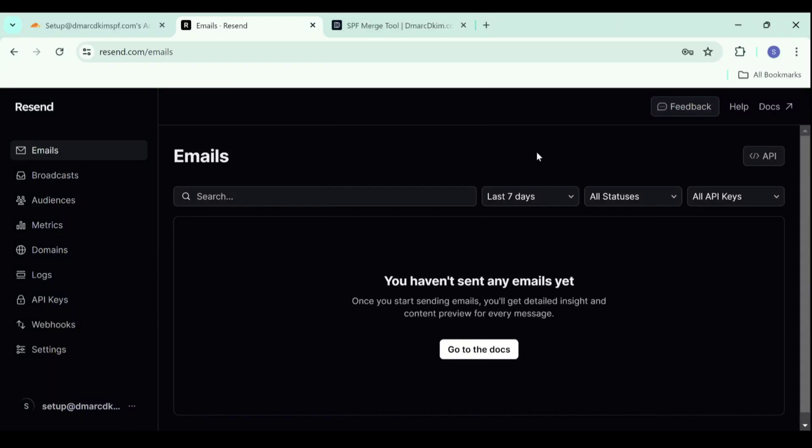Hello everyone, welcome back to DMARC DKIM. Today's video is about configuring DNS records in Resend for domain authentication.